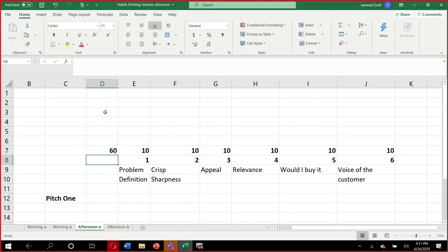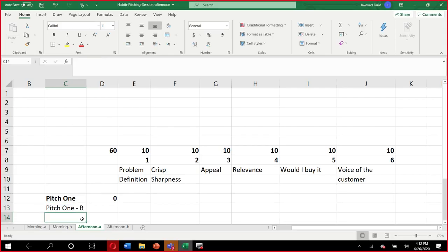You guys are absolutely right — this is a really crappy, pathetic, terrible pitch. I should be shot for even trying to attempt it. This is pitch number one, and pitch number one is terrible. What is the biggest thing that's missing? It's not appealing. Do you have a sense of what I do? Pitch number one gets a big fat zero. So let's try to make it a little more relevant.